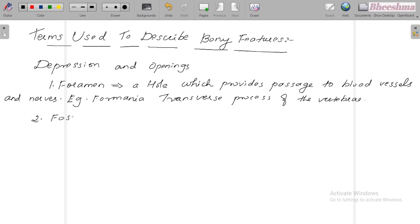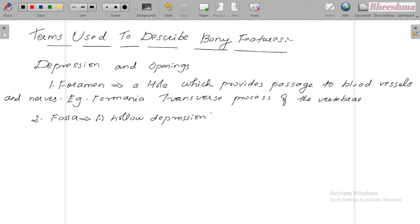The second one is fossa — a hollow depression. For example, glenoid fossa of the scapula.